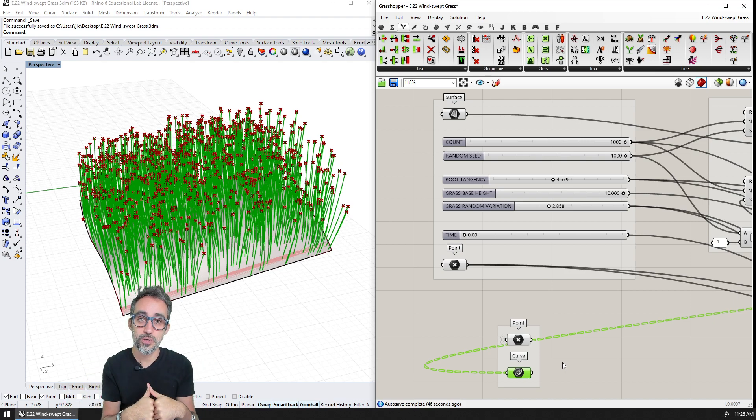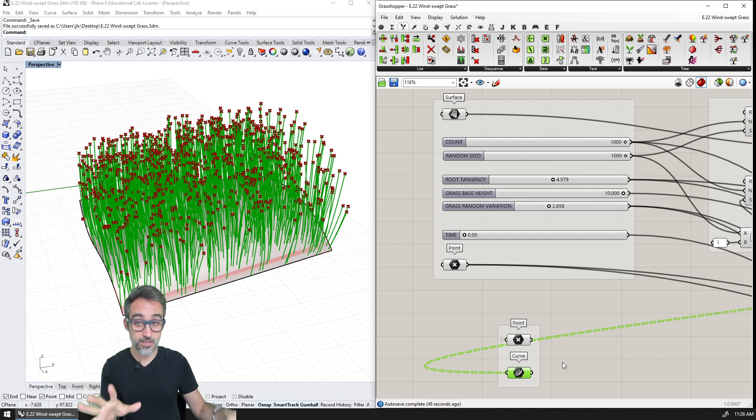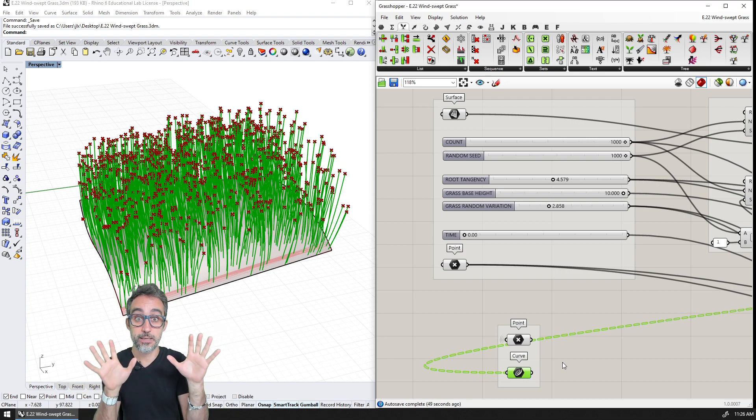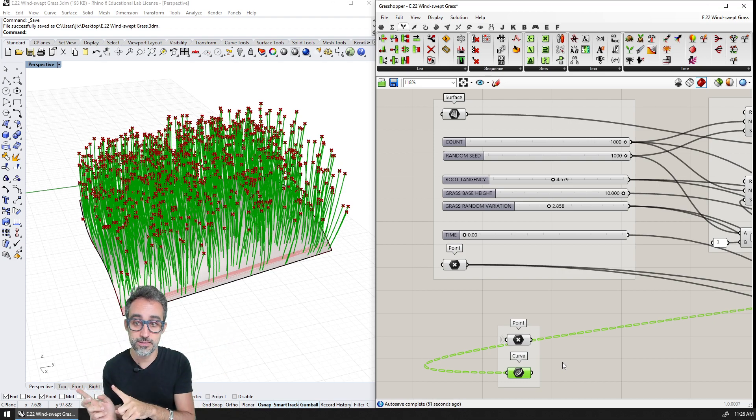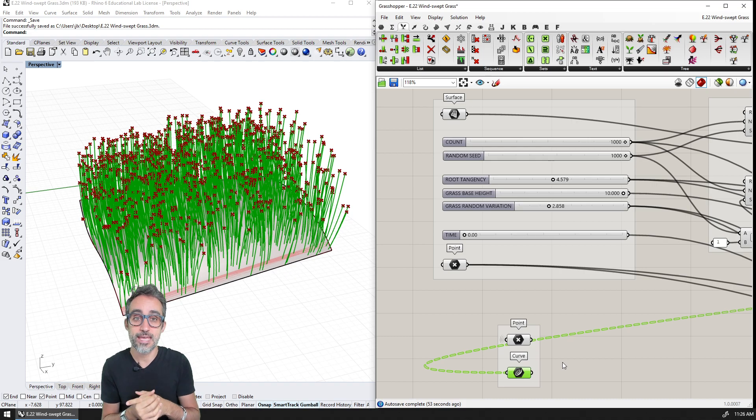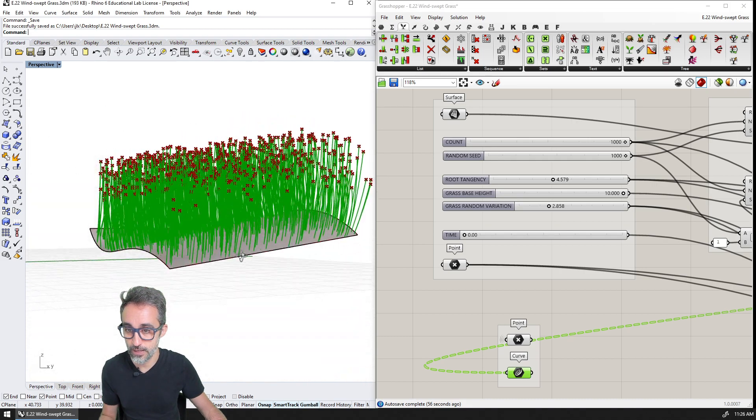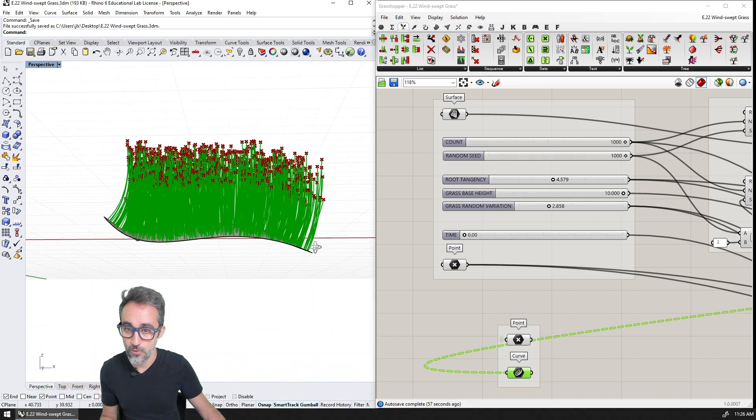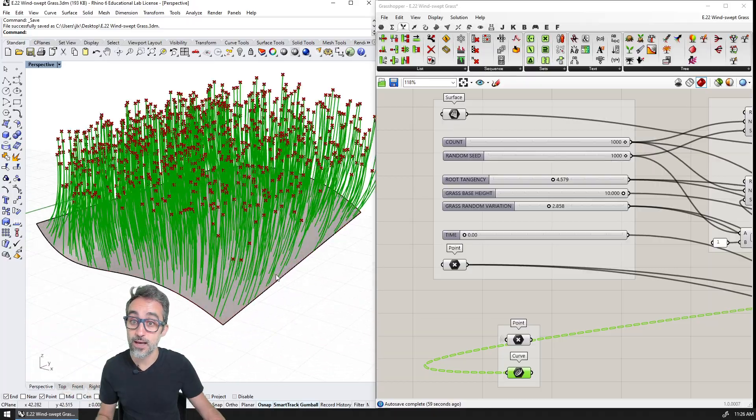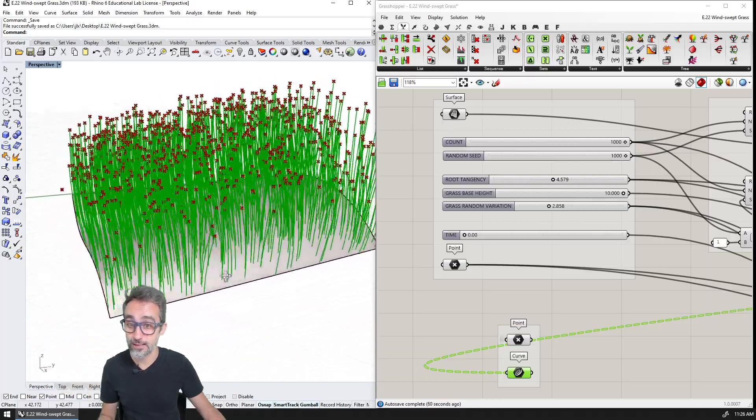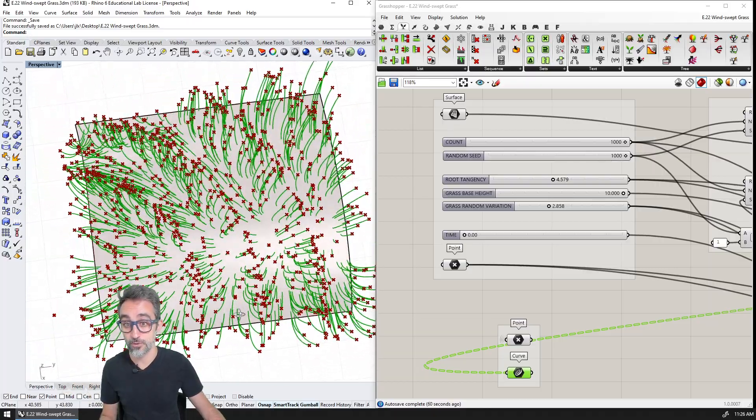The way that's going to work is I have this grasshopper definition that I made in my previous video on this series, which is a wind swept patch of grass. So what we have is a surface with a lot of curves that are growing out of them, and that representing, for example, grass.